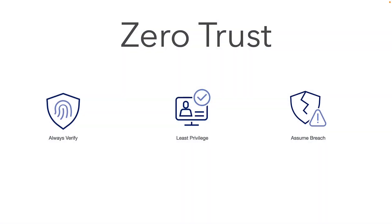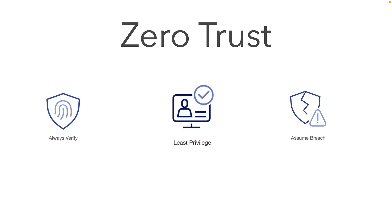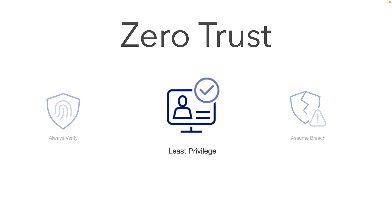One of the key principles of Zero Trust is the practice of least privilege. Users should have the least amount of access in order to allow them to perform their responsibilities and nothing more.